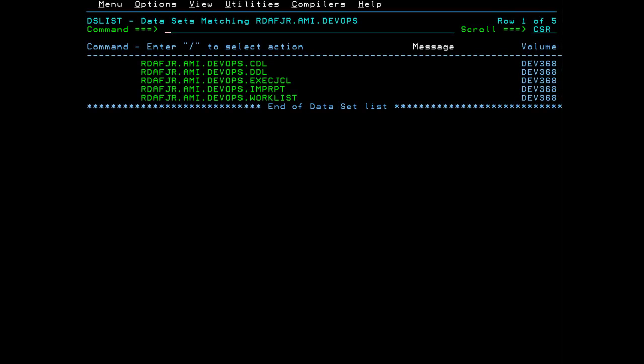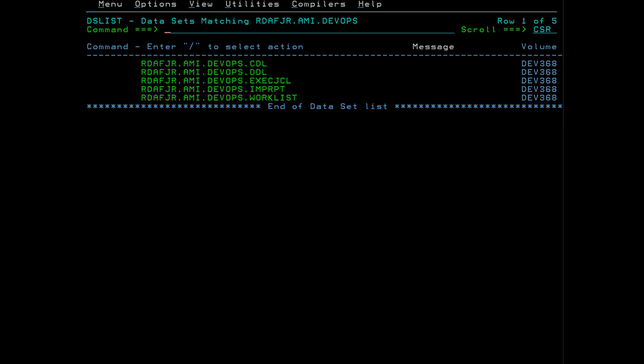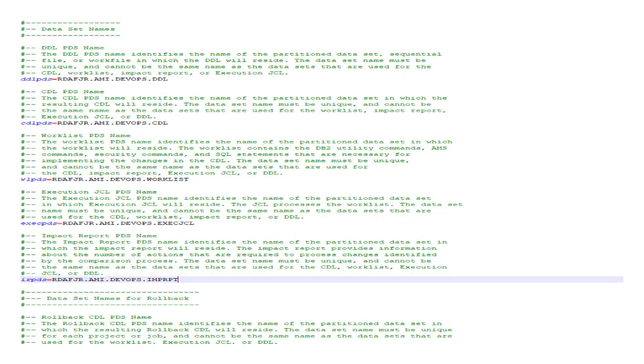Now you specify the data sets that will be used to hold the artifacts of the DevOps run. These data sets are where you will transmit DDL, save CDL, the worklist, the JCL to run the worklist, and the impact report. All these data sets are fixed block 80 PDS data sets. Enter the names of these five data sets.